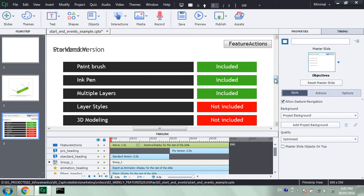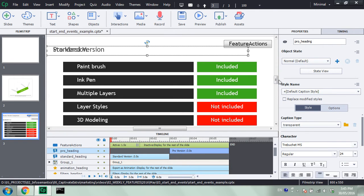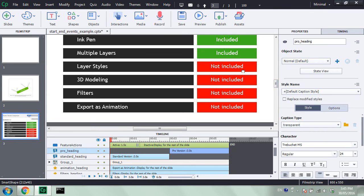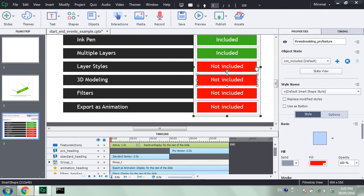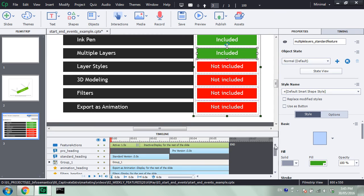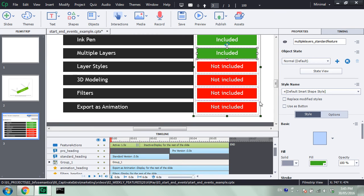Now, how would we usually manage this particular situation? Well, when we show the pro version features, what we would probably do is fade out all these shapes here that are saying 'not included' and add new shapes called the green 'included' ones. Now, that works perfectly fine, but it does make your slide a little bit messier with all those different slide objects appearing, and then it gets sort of awkward with stacking order if you want to go and edit them later. It would be nice if you could use the states feature inside of Captivate.